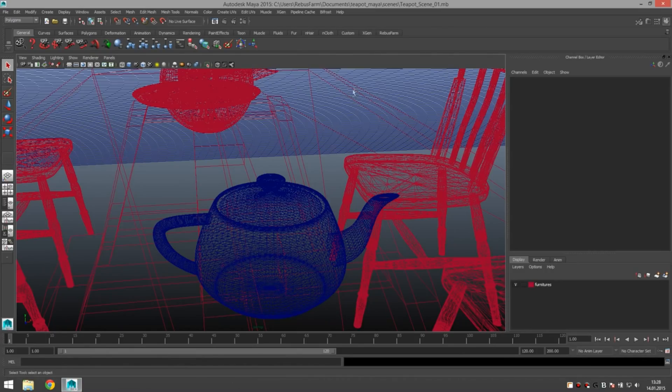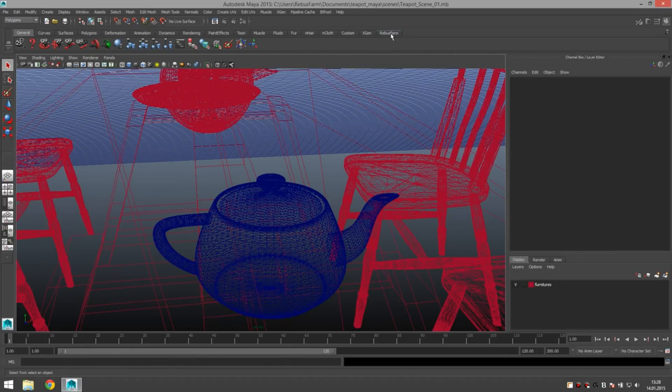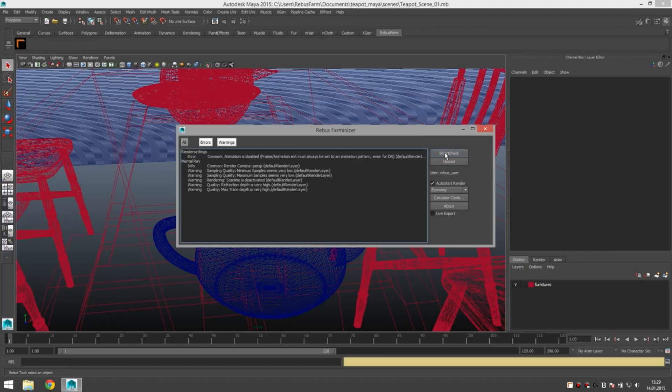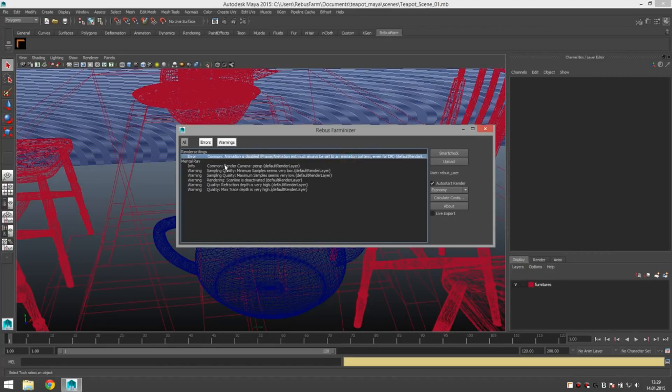Access the Farmanizer through the RebusFarm shelf. Click on Rebus Farmanizer over here. Do a smart check to check if your scene is ready for export and it actually is not. There's an error detected over here. Let's check out what it says.